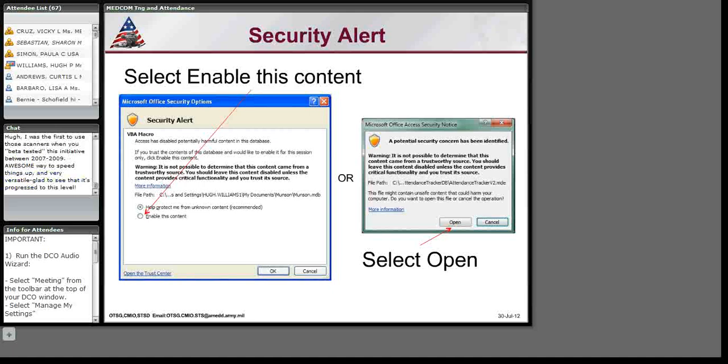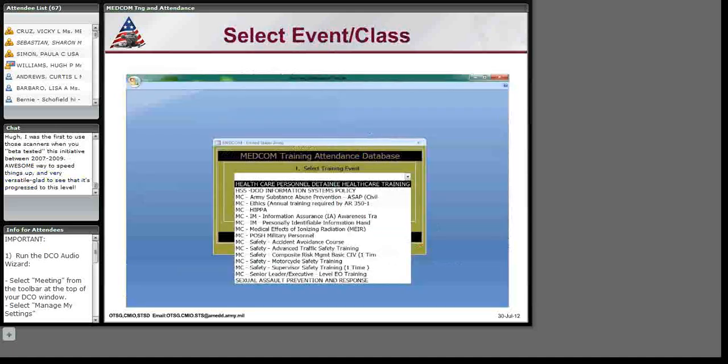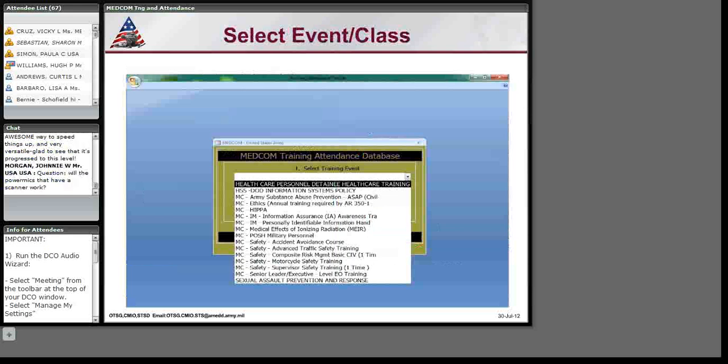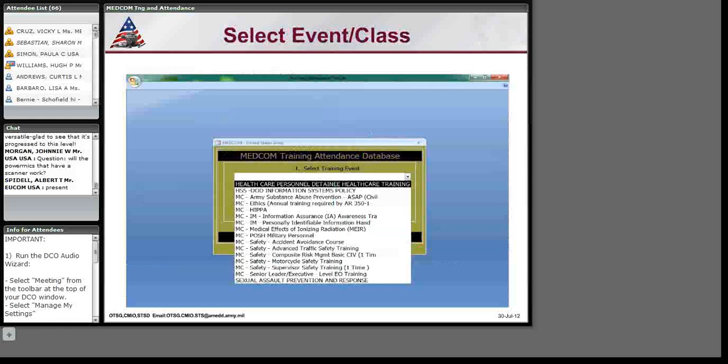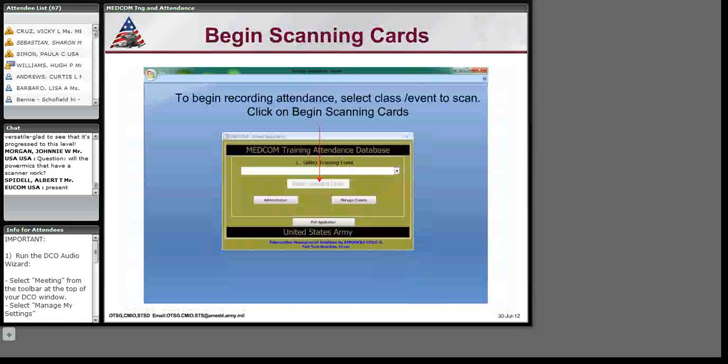So, this screen here is the next thing that would happen or that you need to do, of course, is to select the training that you are conducting. Now, the list, there's a pre-populated list in there of the common training that's in DTMS with a DTMS class number and the description of what the training is all about. Have no fear, you can put your own training in there if you need to and I'll show you how to do that later on. Nevertheless, in this particular case, let's just say we're going to do a healthcare personnel detainee healthcare training. Once you select the class, then you click on begin scanning.